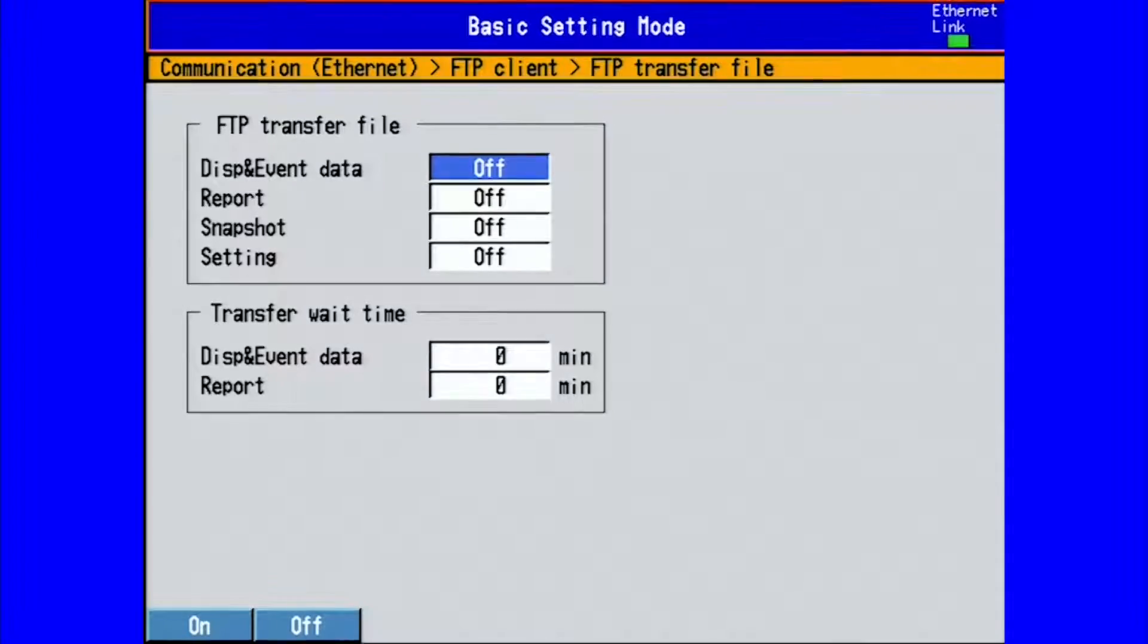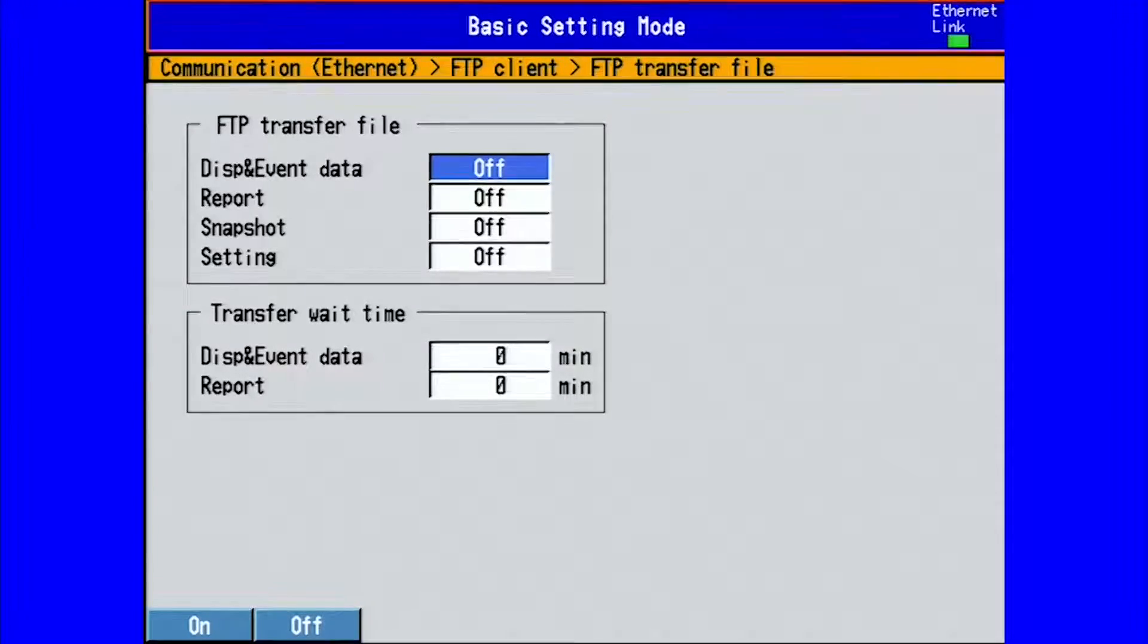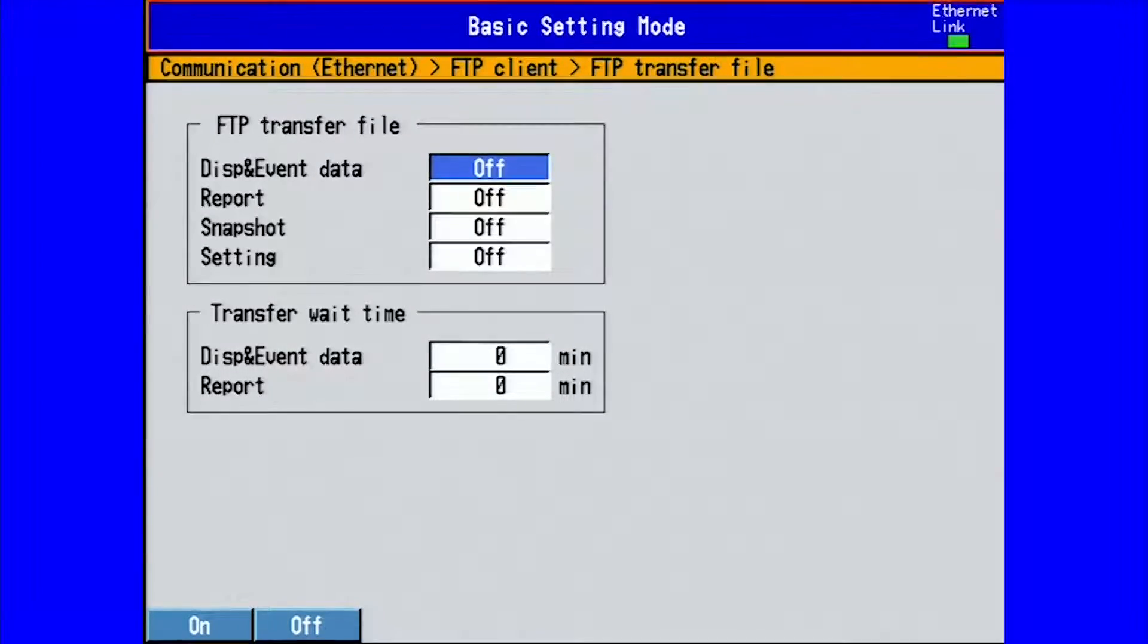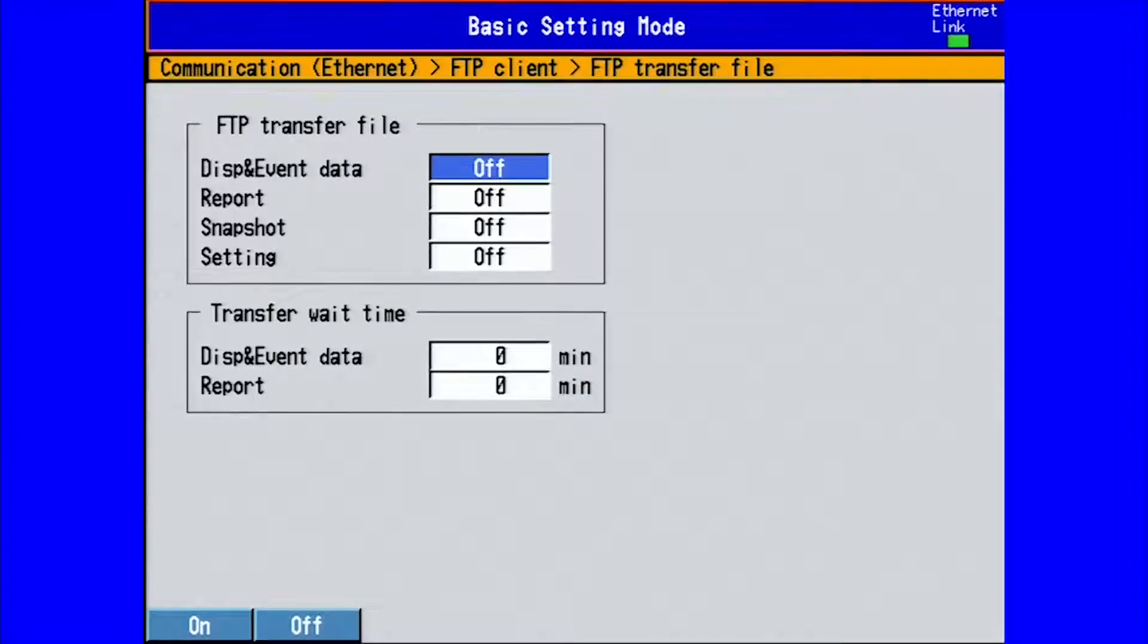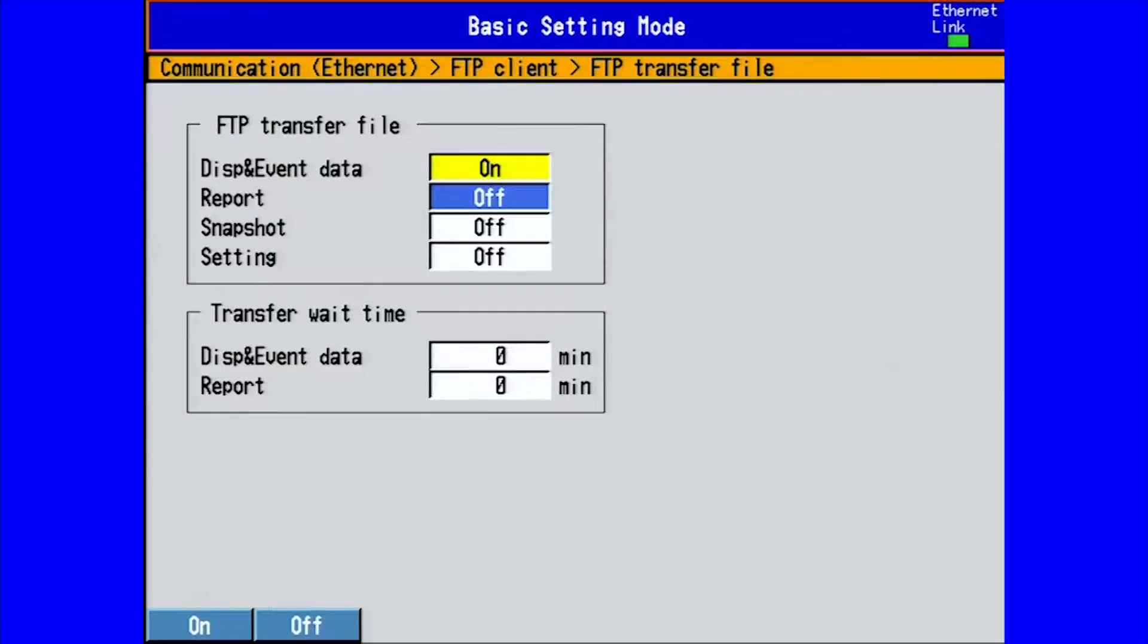This lists the type of data files you want to send across FTP. Your display and event data files, your report data files, snapshot files, and your configuration setting files. For now, we will only do our display and event data files, so we will turn those on.